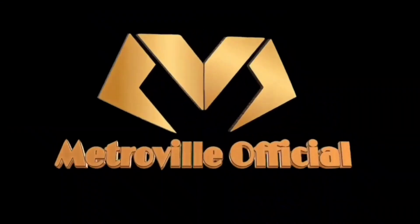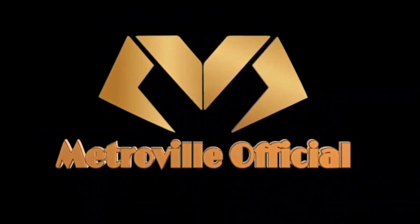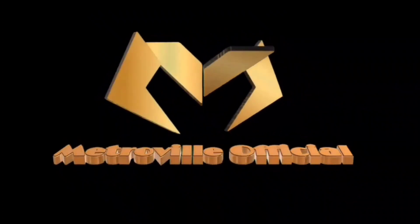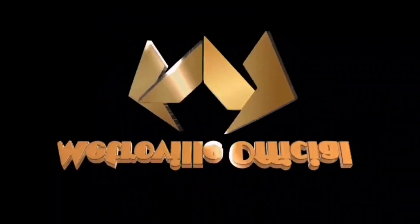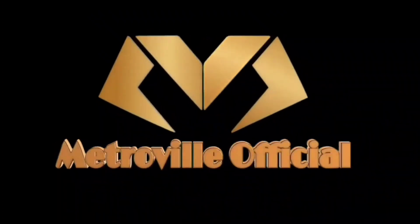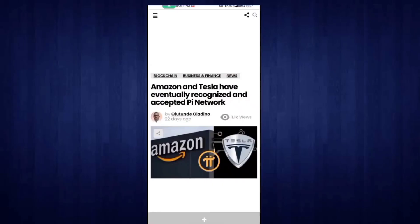If you are new to this channel, don't forget to subscribe. Don't forget to like this video. So let's start the video. You can see that Amazon and Tesla have eventually recognized and accepted Pi Network.